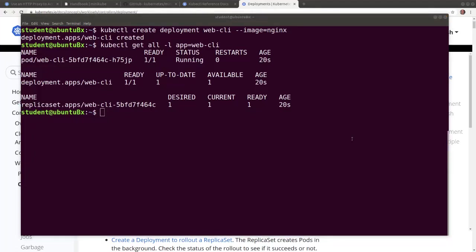kubectl also allows us to run a containerized application from a yaml manifest. Let's review the manifest.